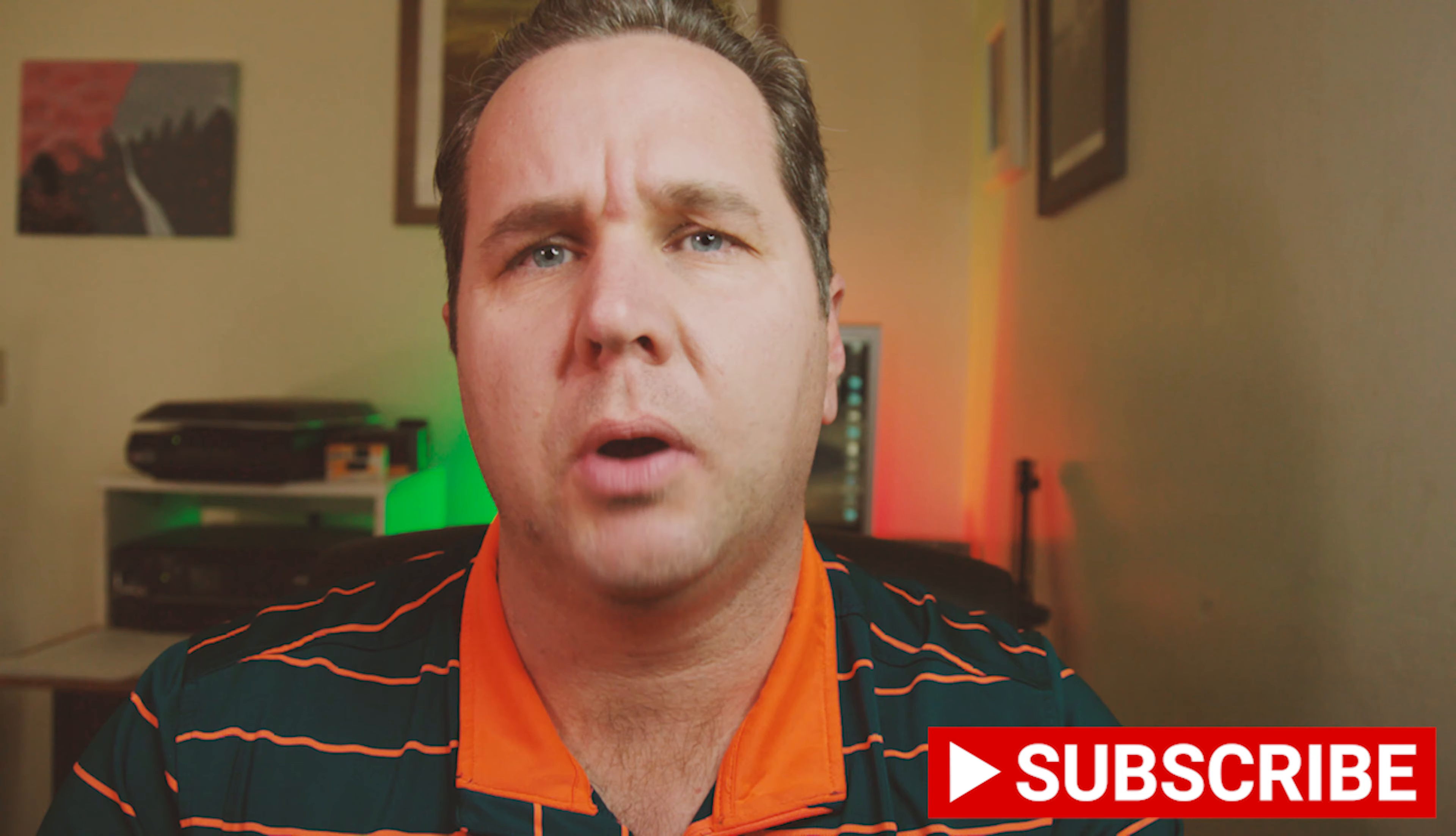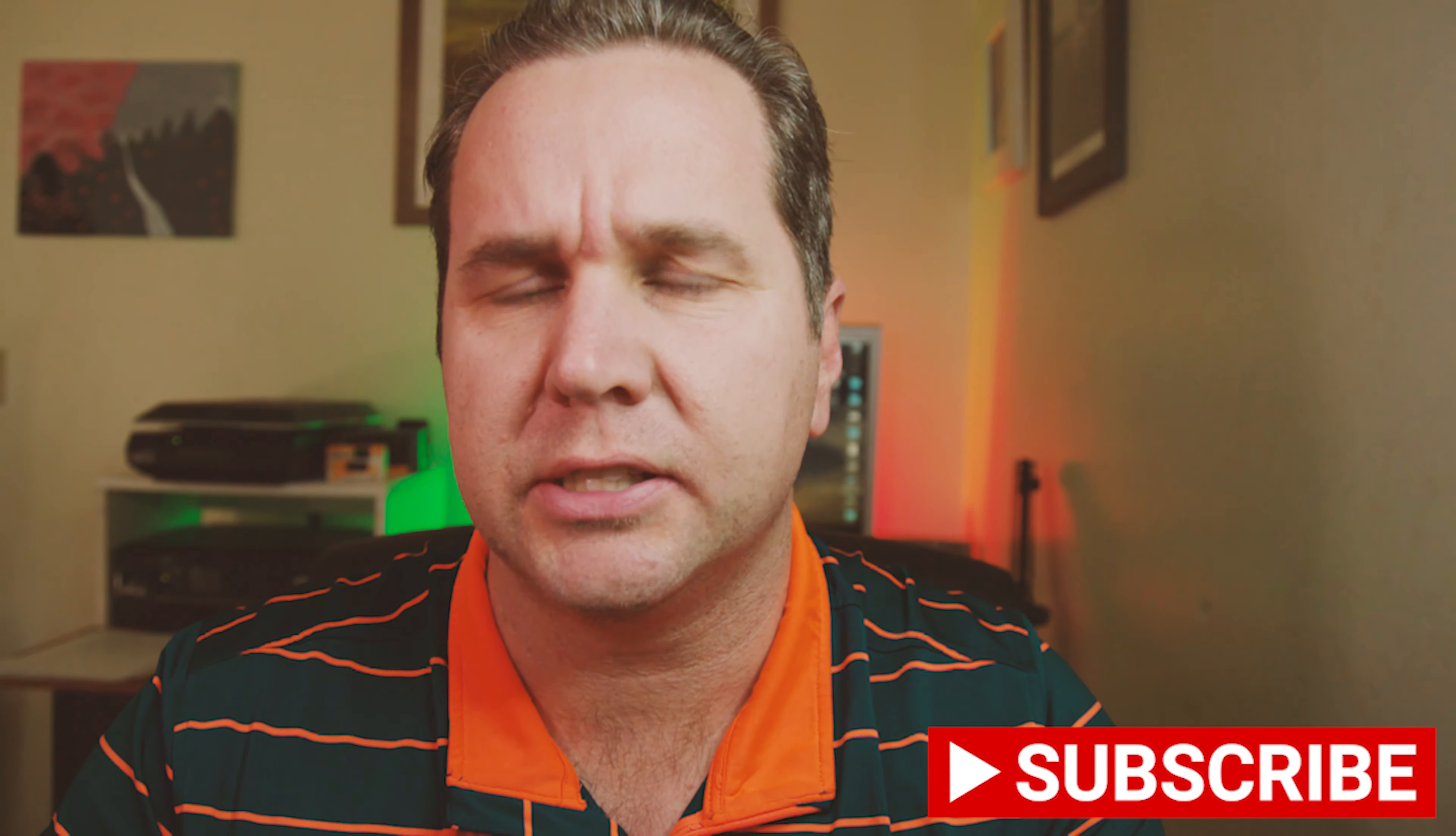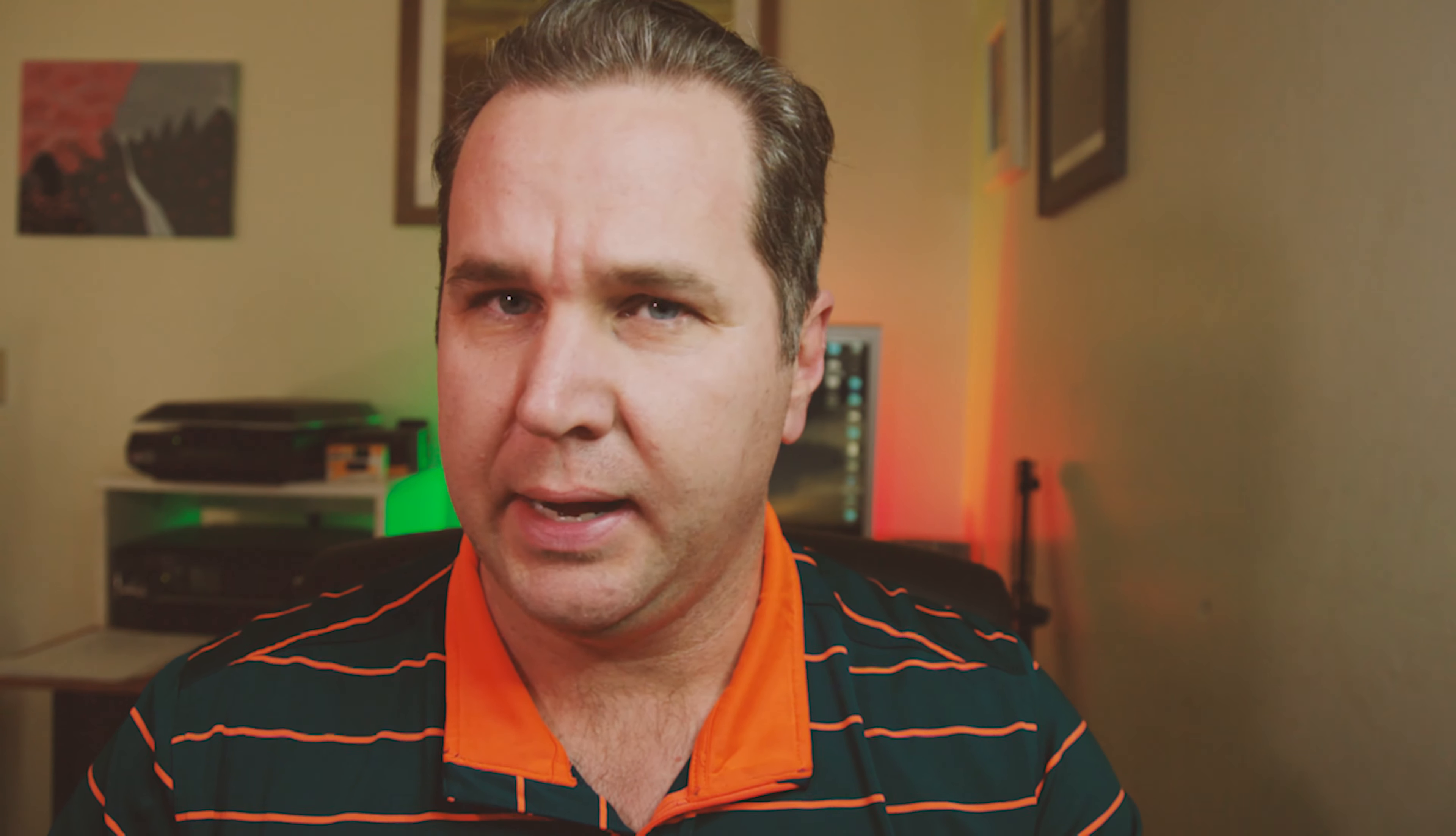All right, everybody, welcome back. Good to see you again. The other night, I took some Harman Direct Positive paper, and I wanted to test the exposure latitude of it, but what I ended up doing was more of a speed test. We're going to go into Photoshop and look at those right now.